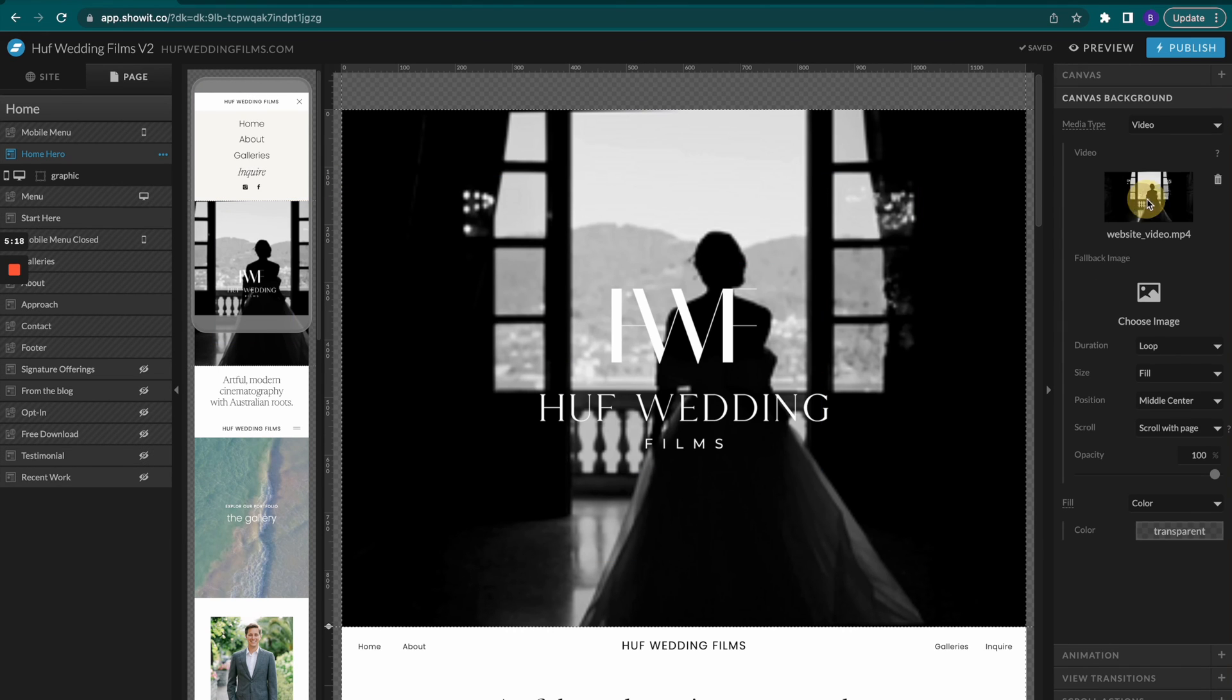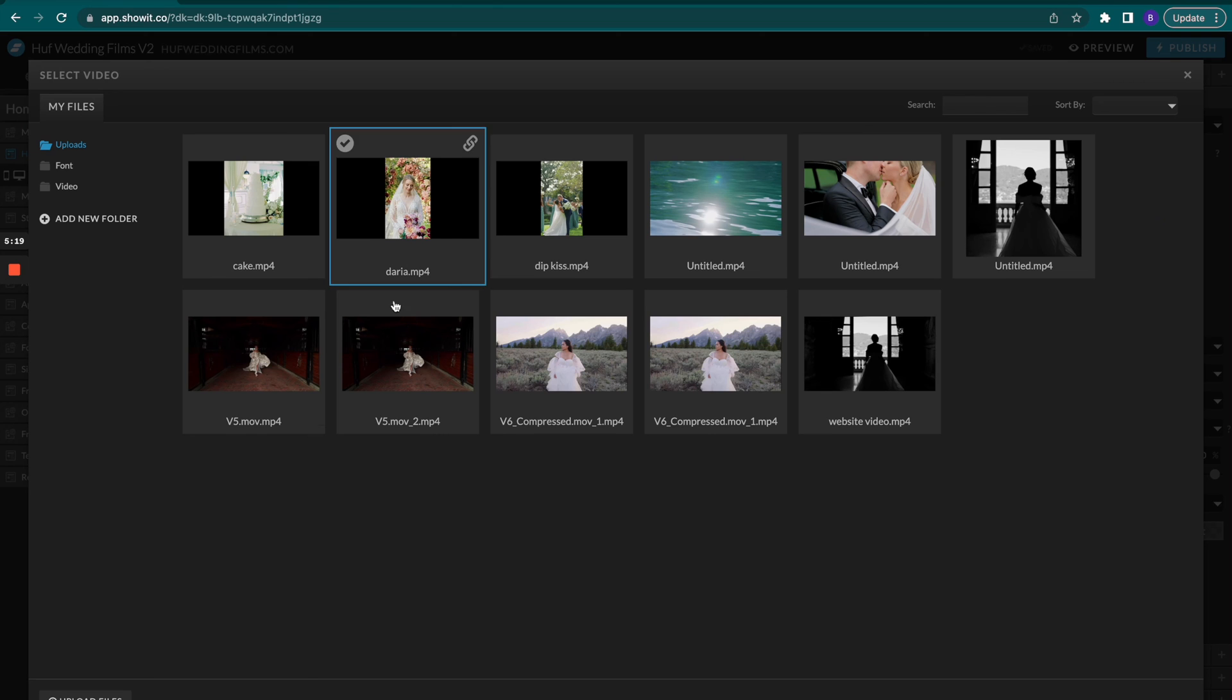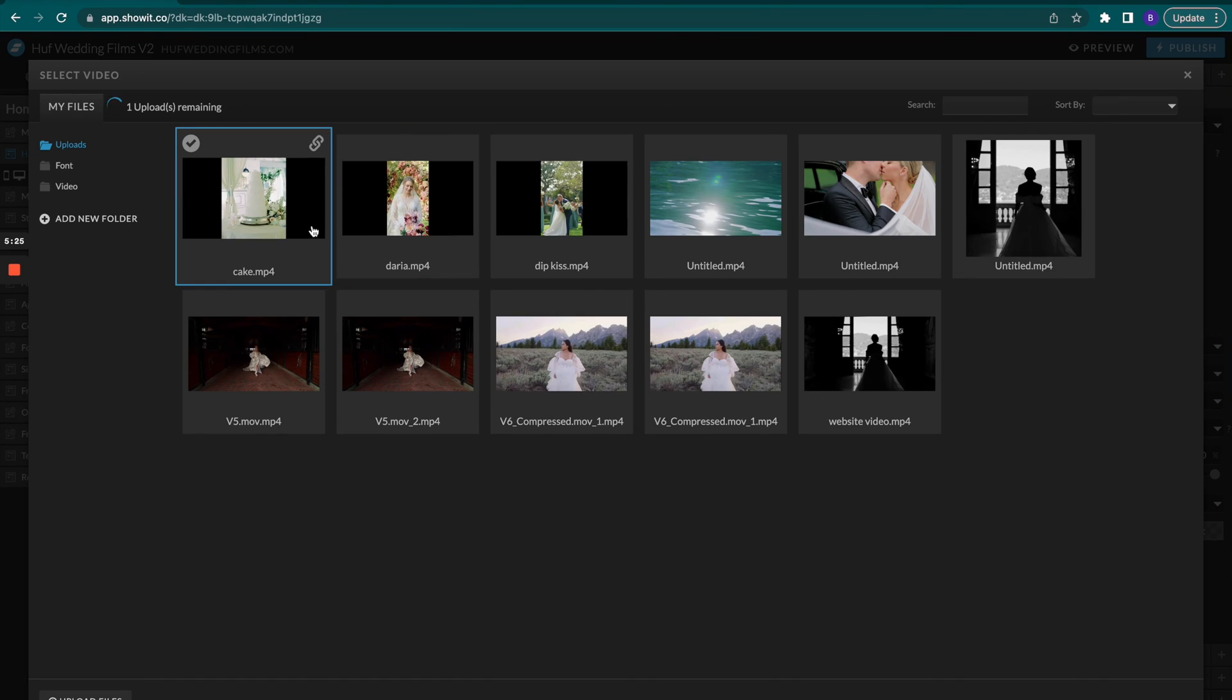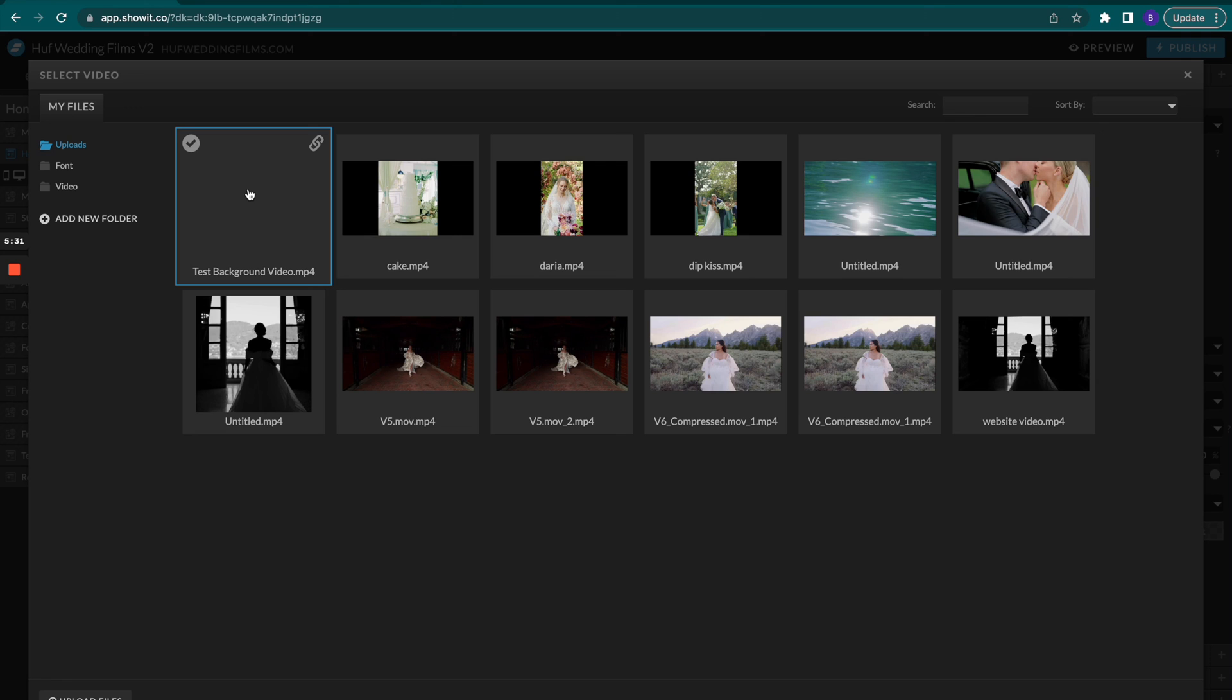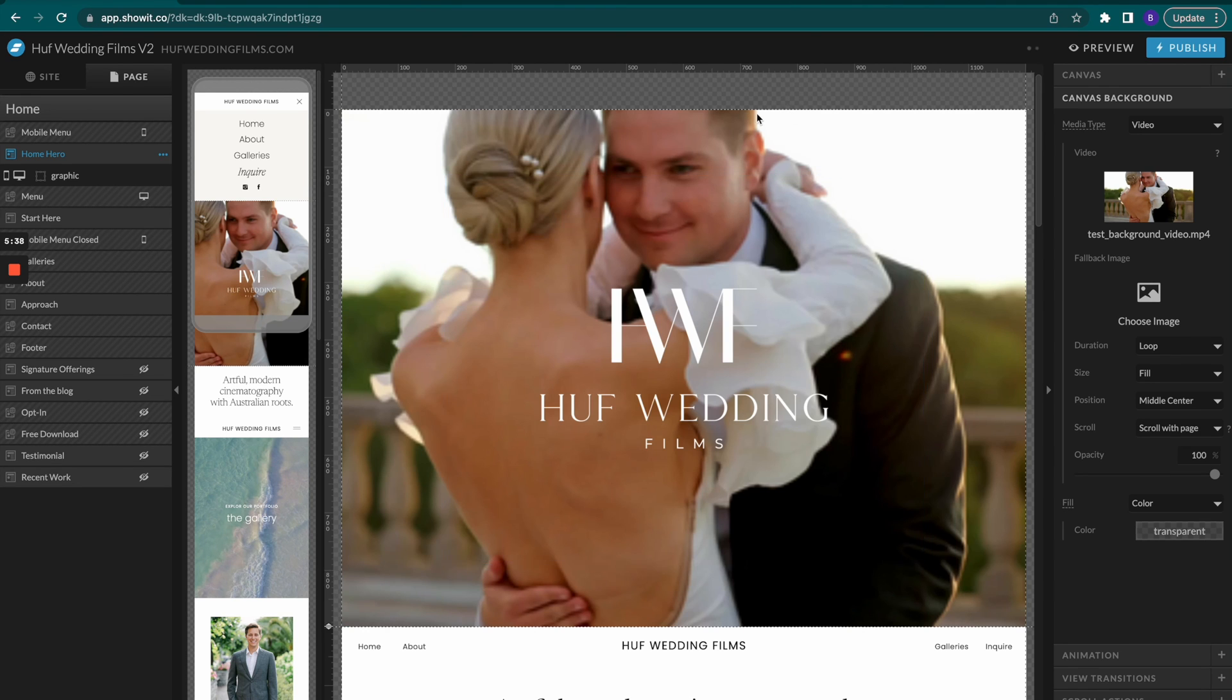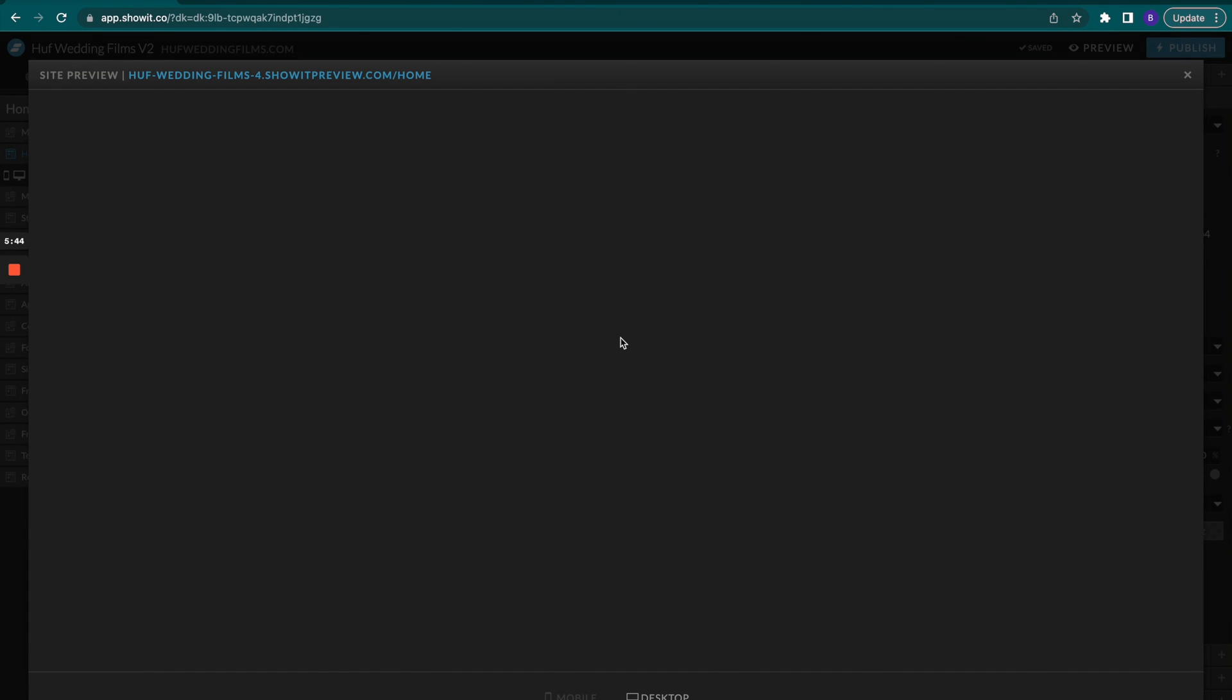We're going to click here on our video and then we're going to hit upload file. I'm going to go to my downloads and try that test background video and we'll see if it uploads here. Sometimes it takes a minute to process through too. There we go, okay perfect, that worked.